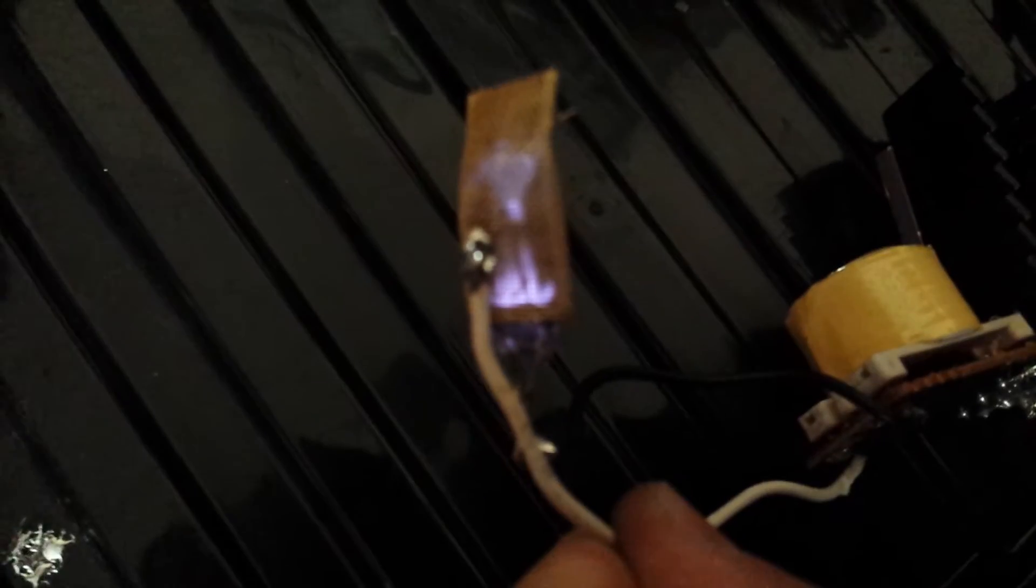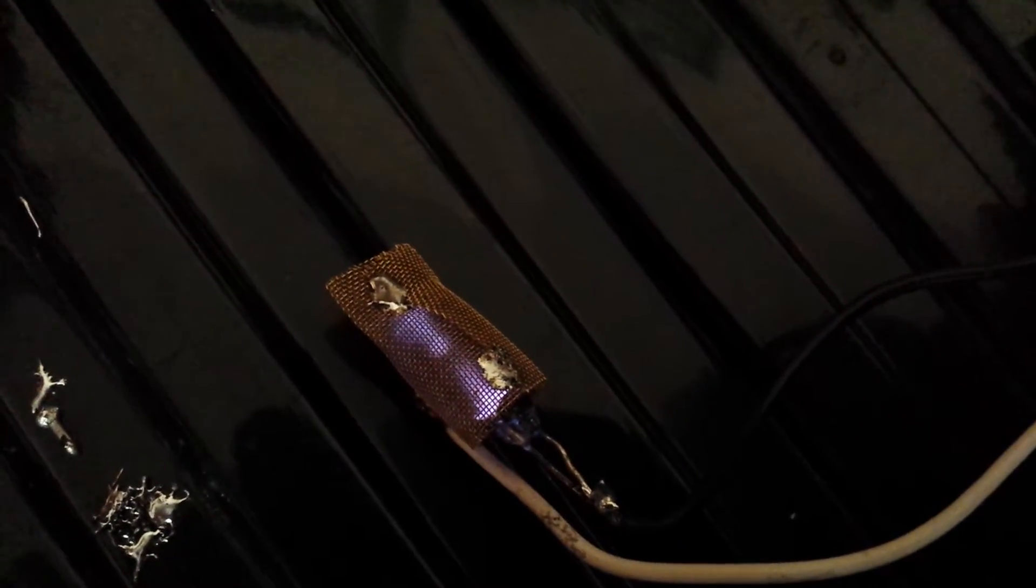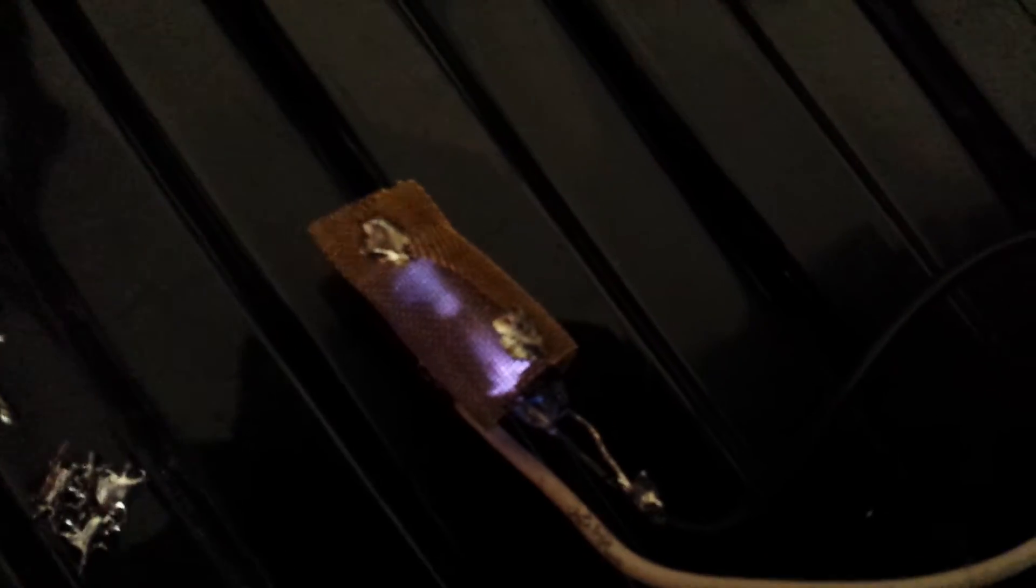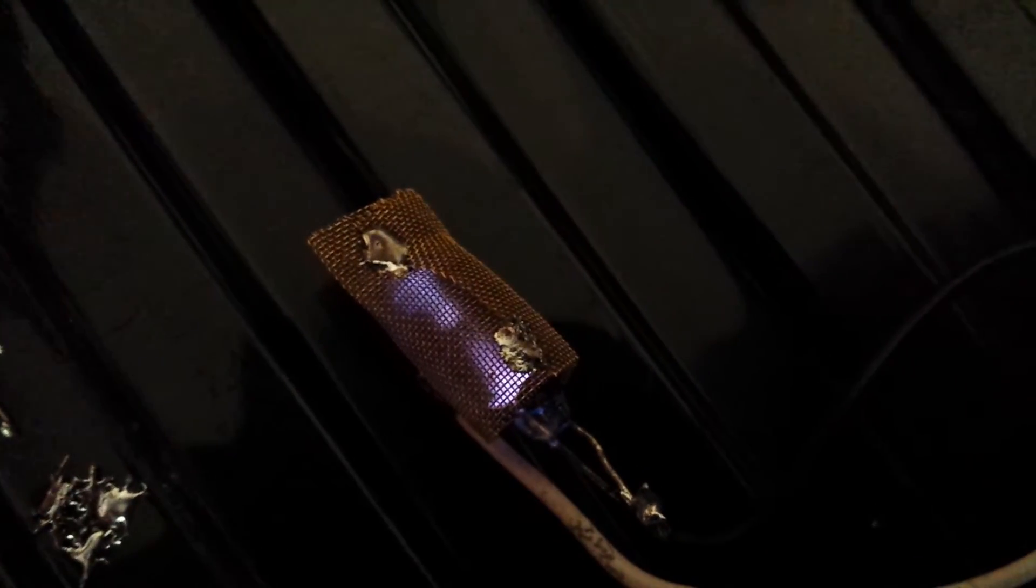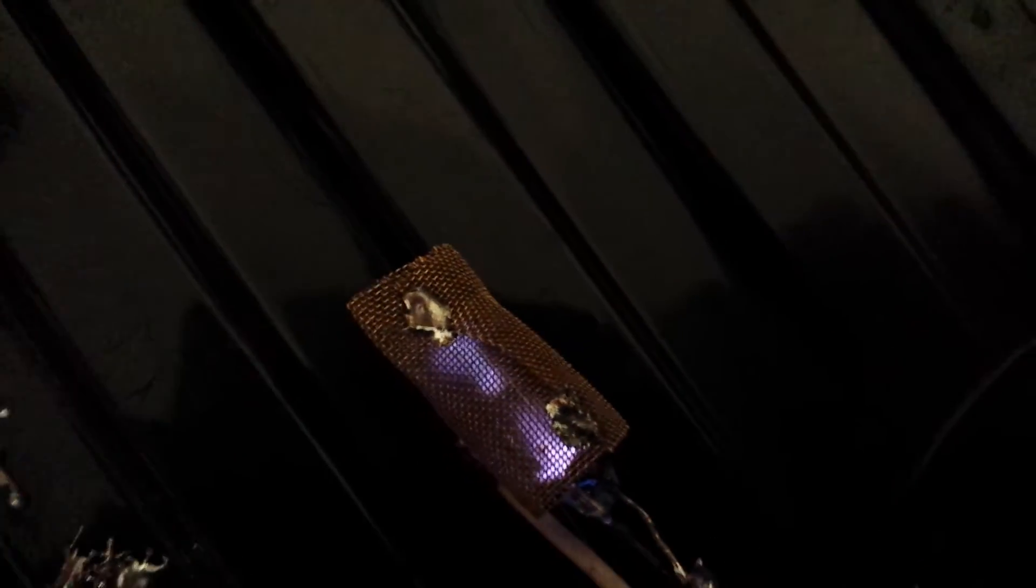And you can see it's just glowing there. Let's see if I can get a nice close-up of it. I'll put a bit of mesh around it, gauze, whatever you want to call it. There we go, nice focusing. You can see it just glowing and you may be able to hear it.